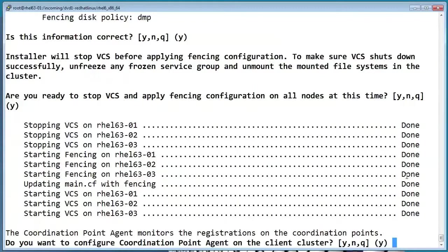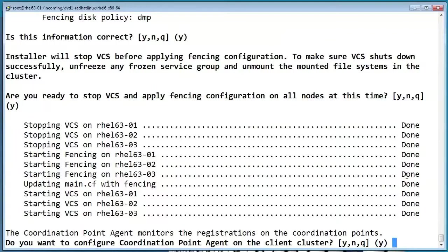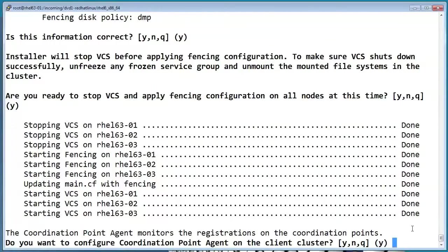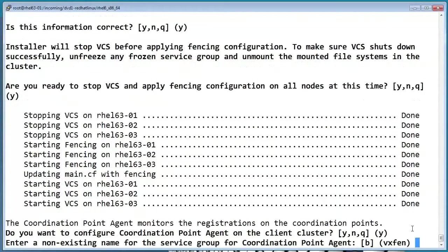So if you say yes here, it'll create an additional cluster resource that monitors the status of your IO fencing. We'll accept the default group name of VxFen.